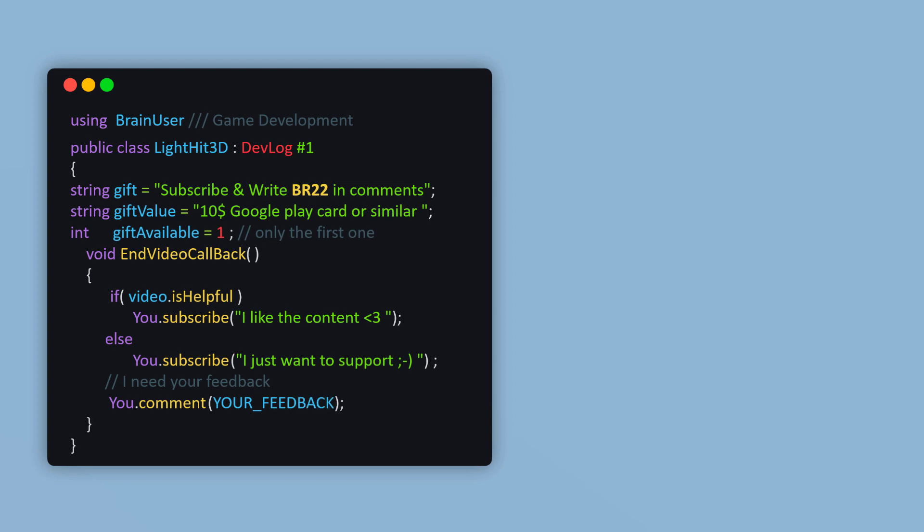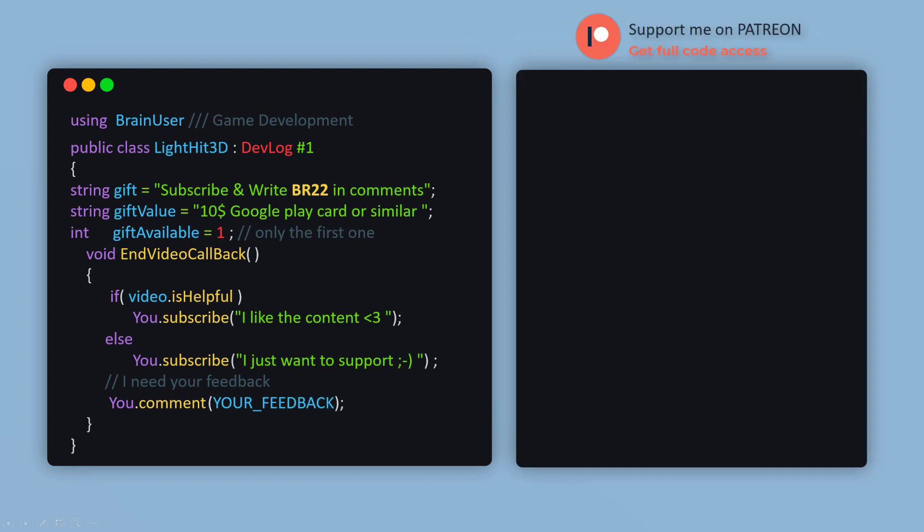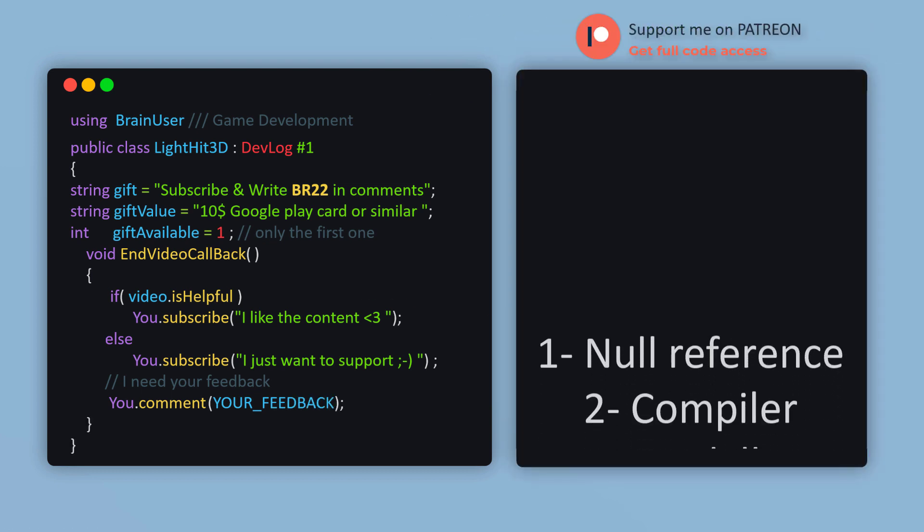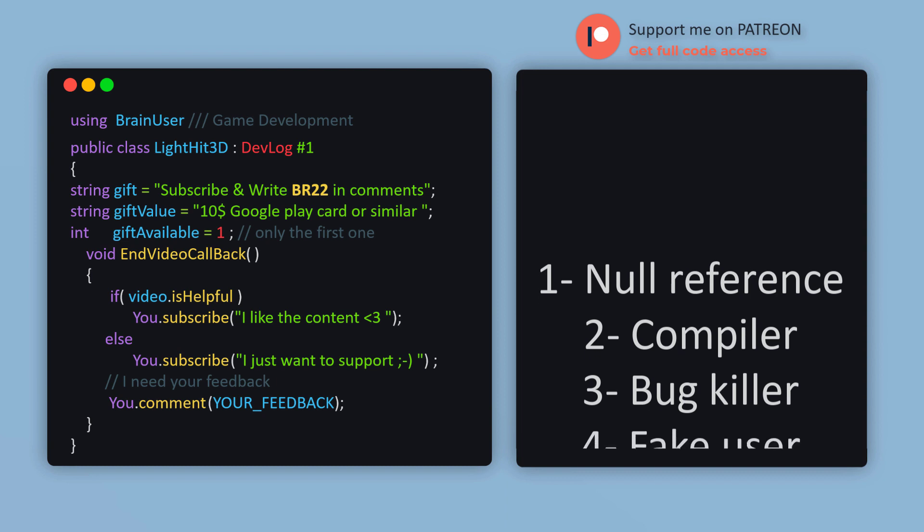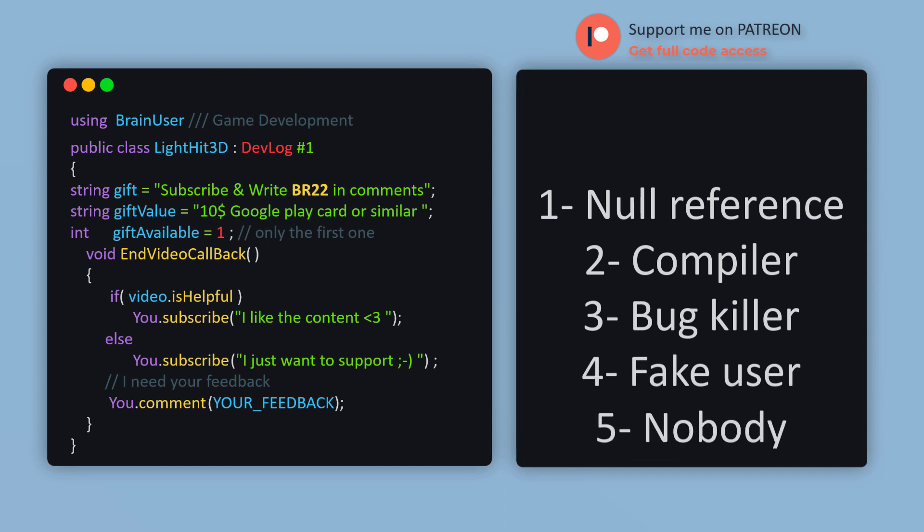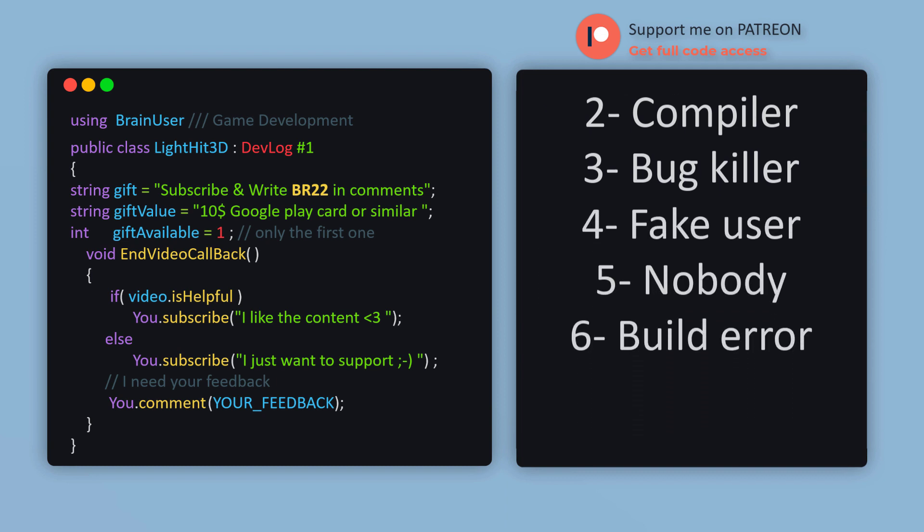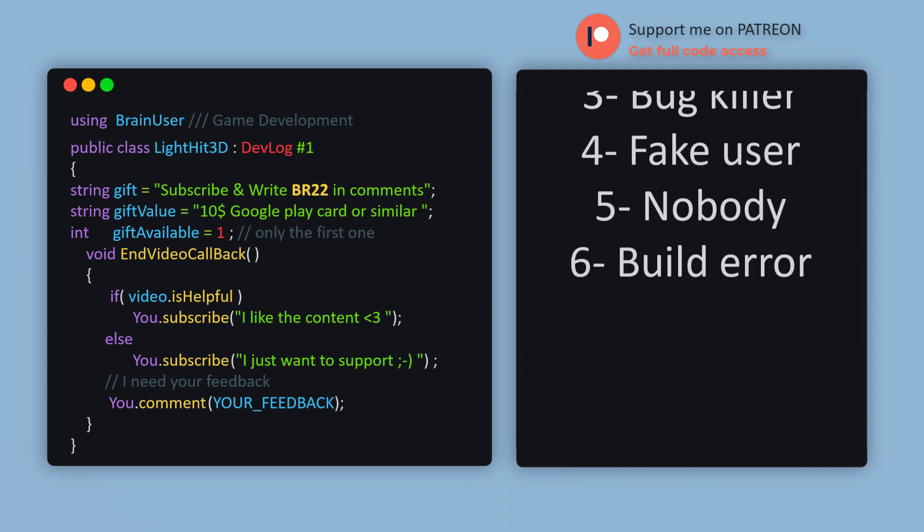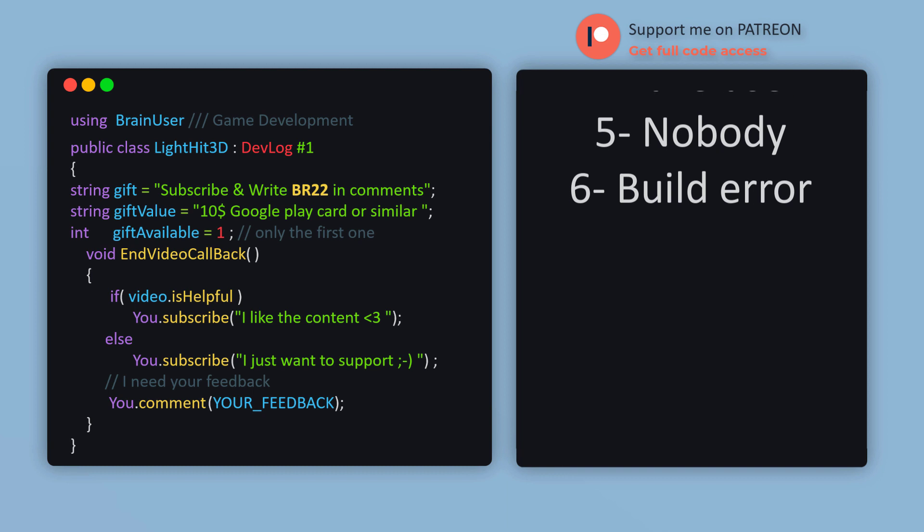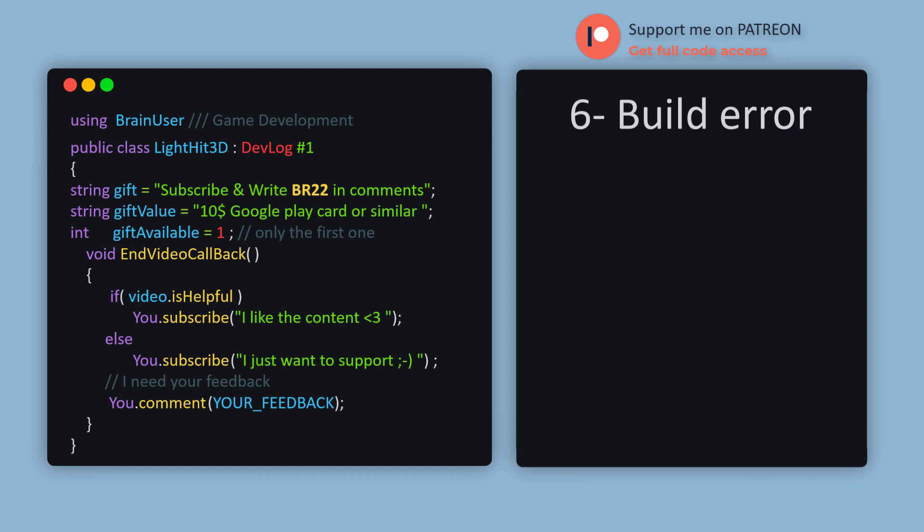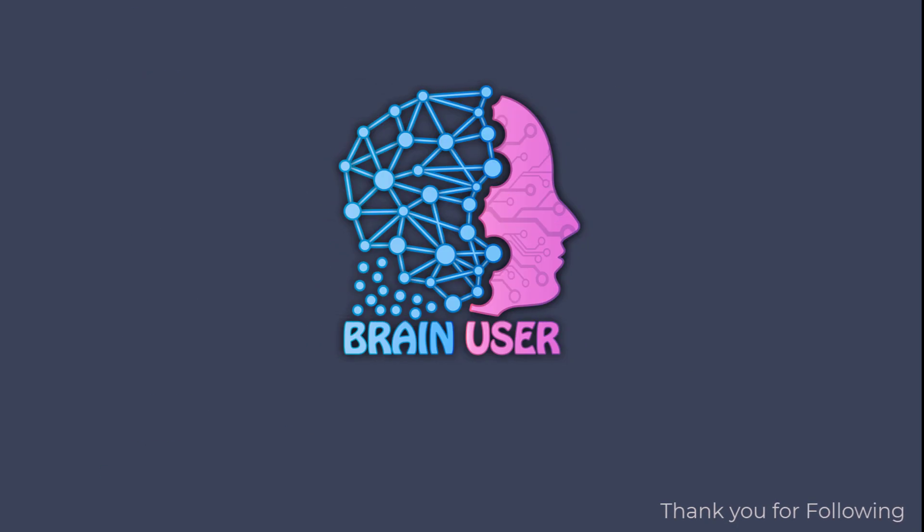And I want to thank my Patreon supporters: NullReference, Compiler, BugKiller, FakeUser, Nobody, BuildError for making this video possible. And see you next time. Thank you for following. Bye.